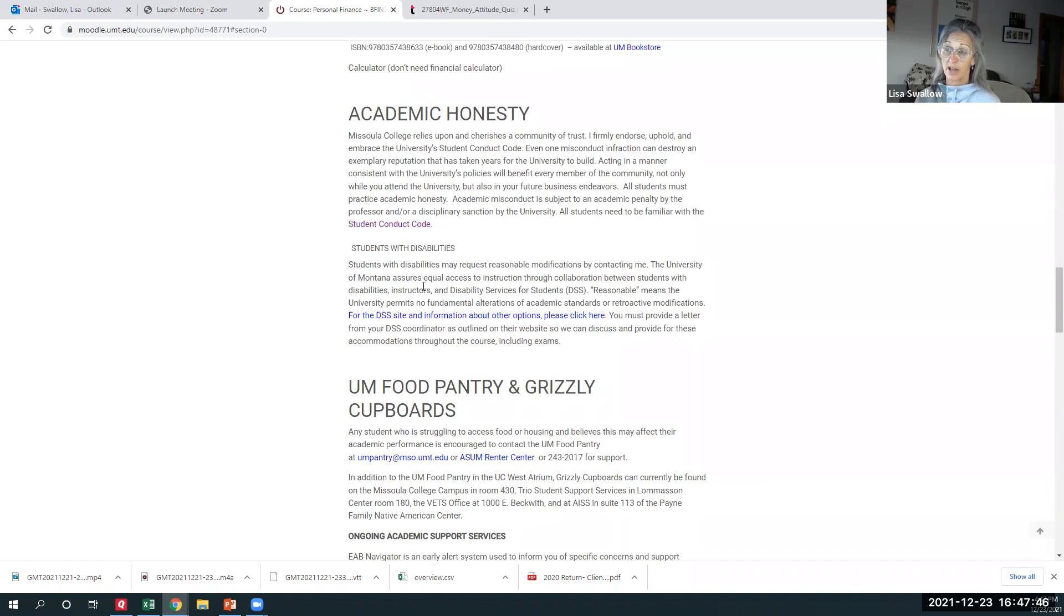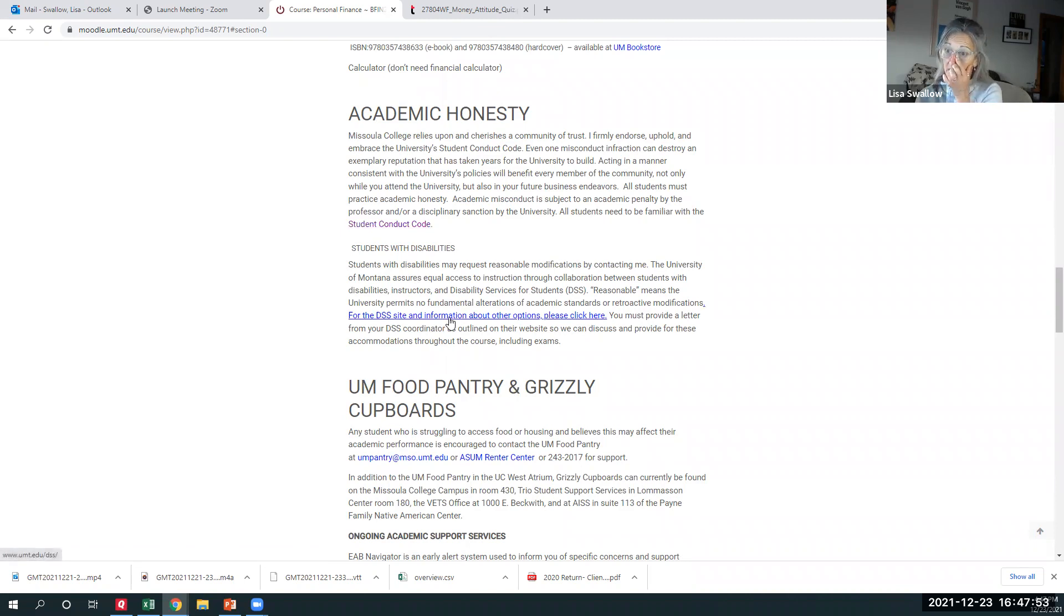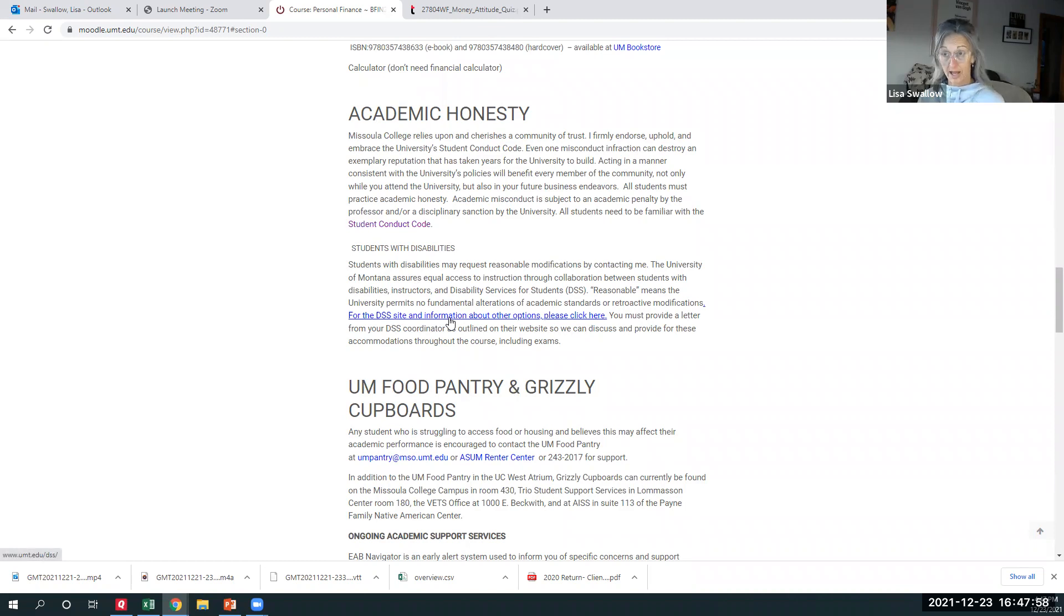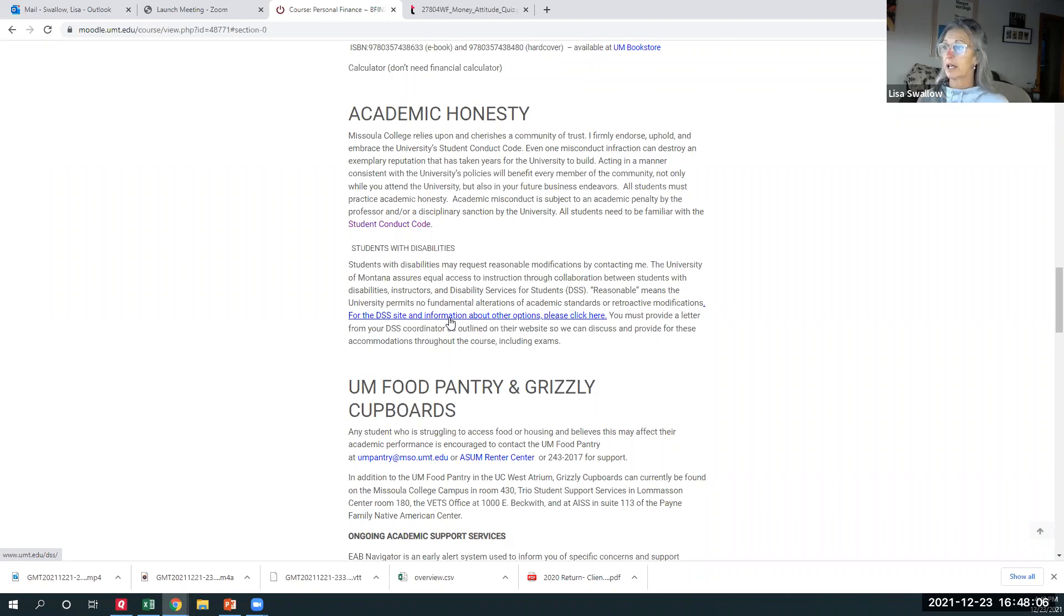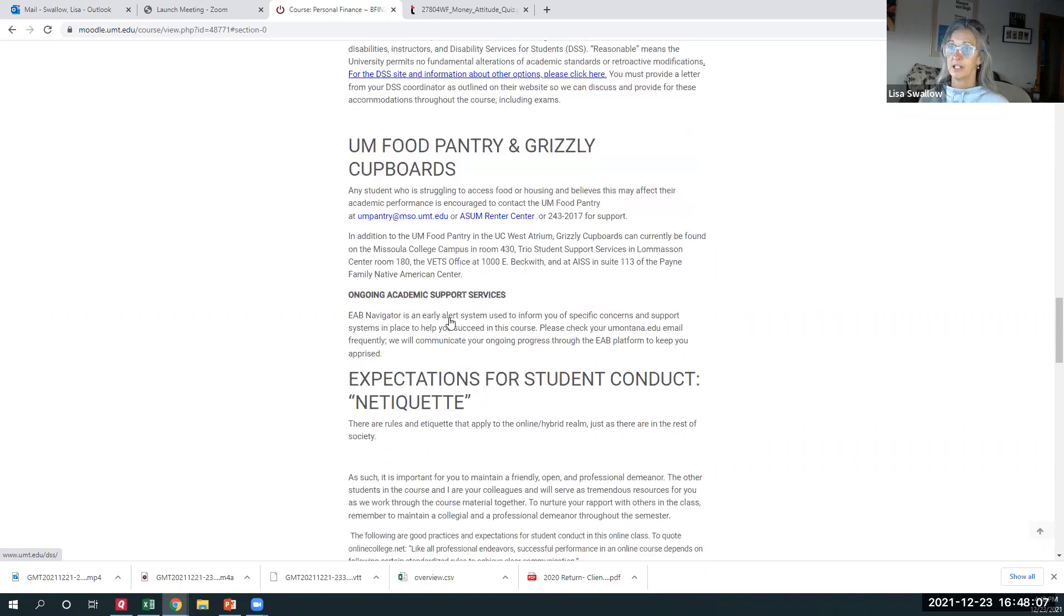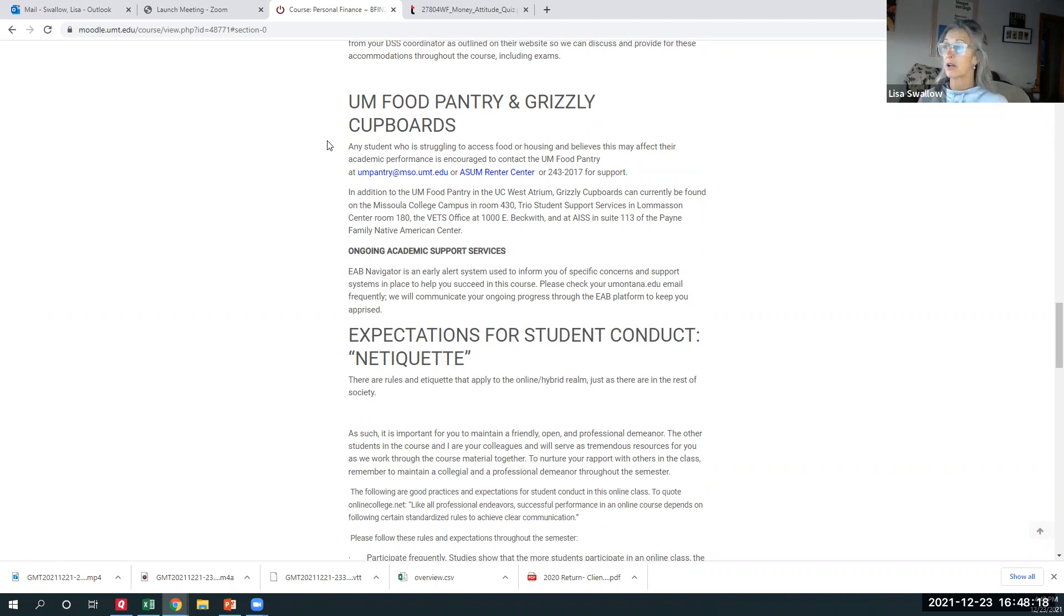Here's my discussion about academic honesty and a link to the student conduct code. If you need any sort of accommodation, including testing accommodation, here's your link. If you need more information to understand how to get that. And if you've already been in contact with DSS and you need me to know about that, please just reach out to me directly. I will accommodate you. Of course. We know that one in five of our students are food insecure. We've got a pantry, we've got grizzly cupboards. It's all obviously highly confidential and accessible for our students. So please know that that's there.